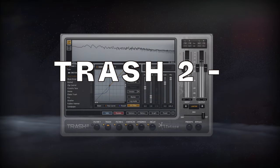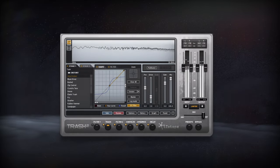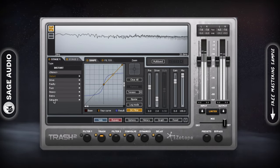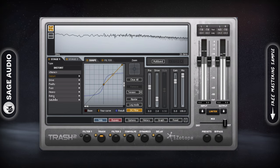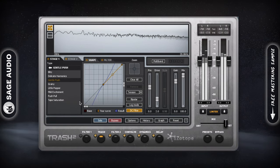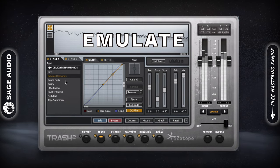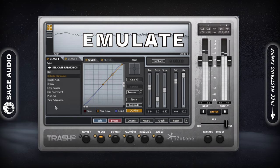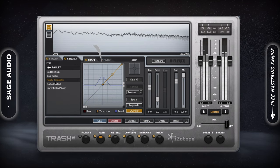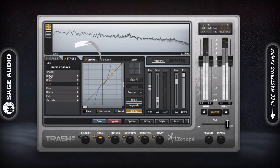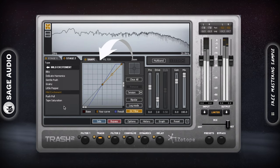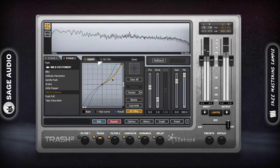Trash 2 by iZotope. Trash 2 is a unique saturator plugin with a wide range of distortion and compression types, as well as additional functions to emulate various processors. Additionally, Trash 2 gives you immense control by giving you multiple distortion types and letting you control the shape and drive of the distortion.